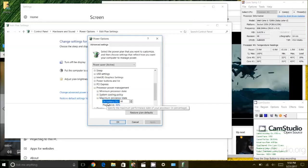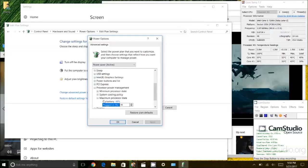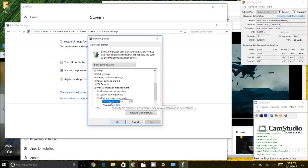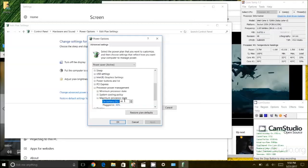And you will notice here I already have my on battery and plugged in setting to be 48% of maximum capacity. What that means is that my CPU will never use or the processor will never use anything more than 48% of its capacity.